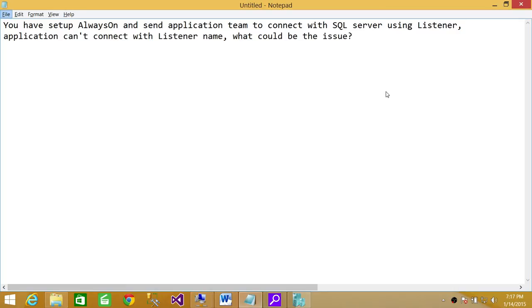So make sure you look into these things when you're trying to resolve this issue, and I'm sure that you will find the bottleneck if you run all those tests. The issue would be in one of those scenarios that I just discussed. I hope it helped.